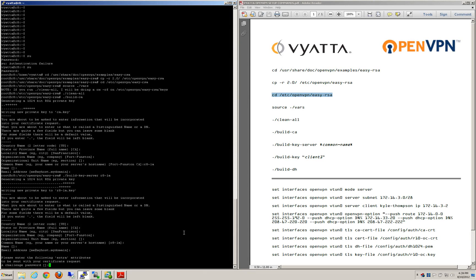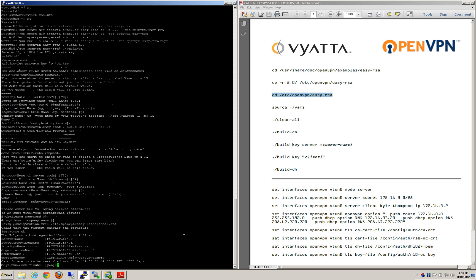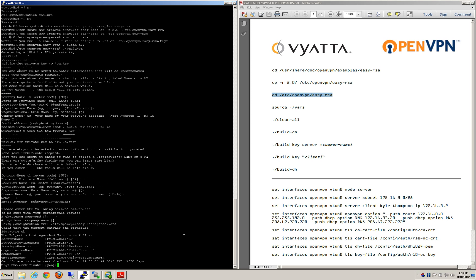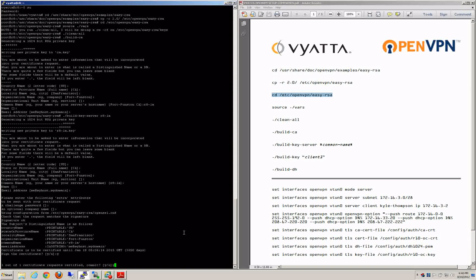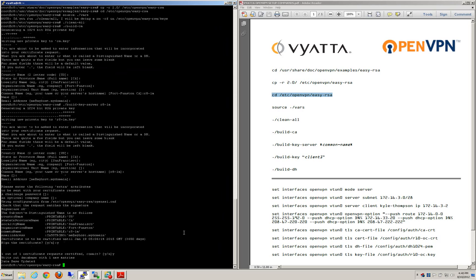But we're not doing that today. We're not doing client connections — we're not doing anything else but the server build. So I'm going to say no on the challenge password, I'm going to sign it, and then commit it.